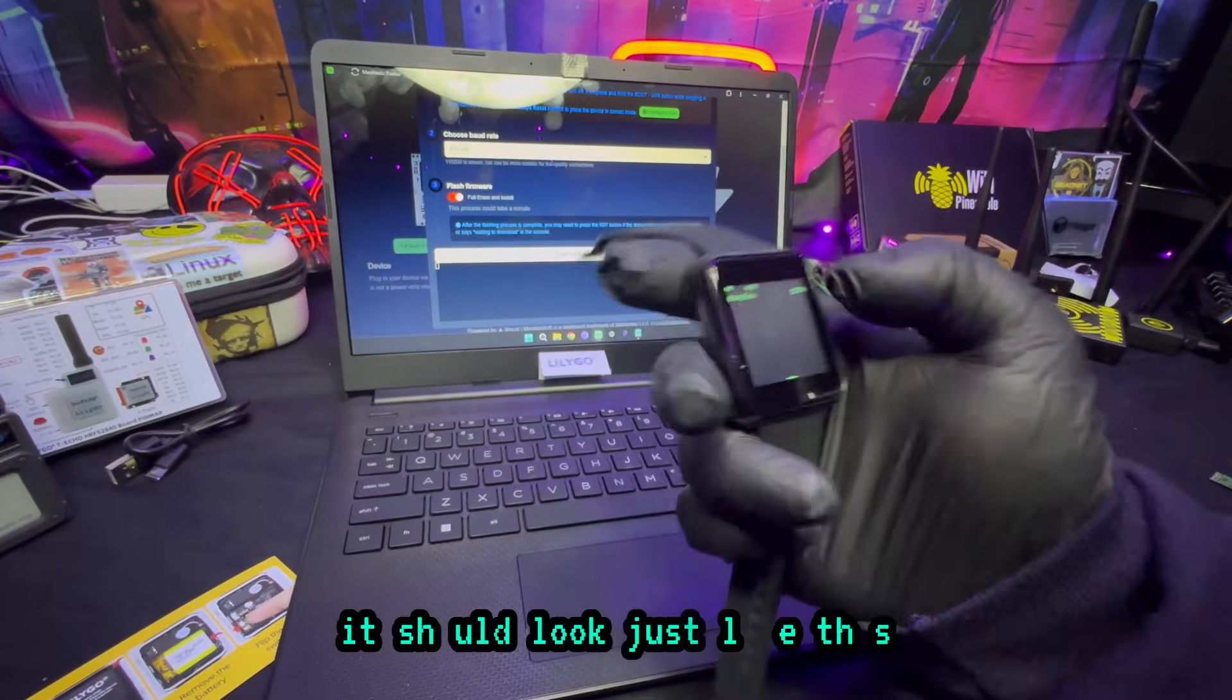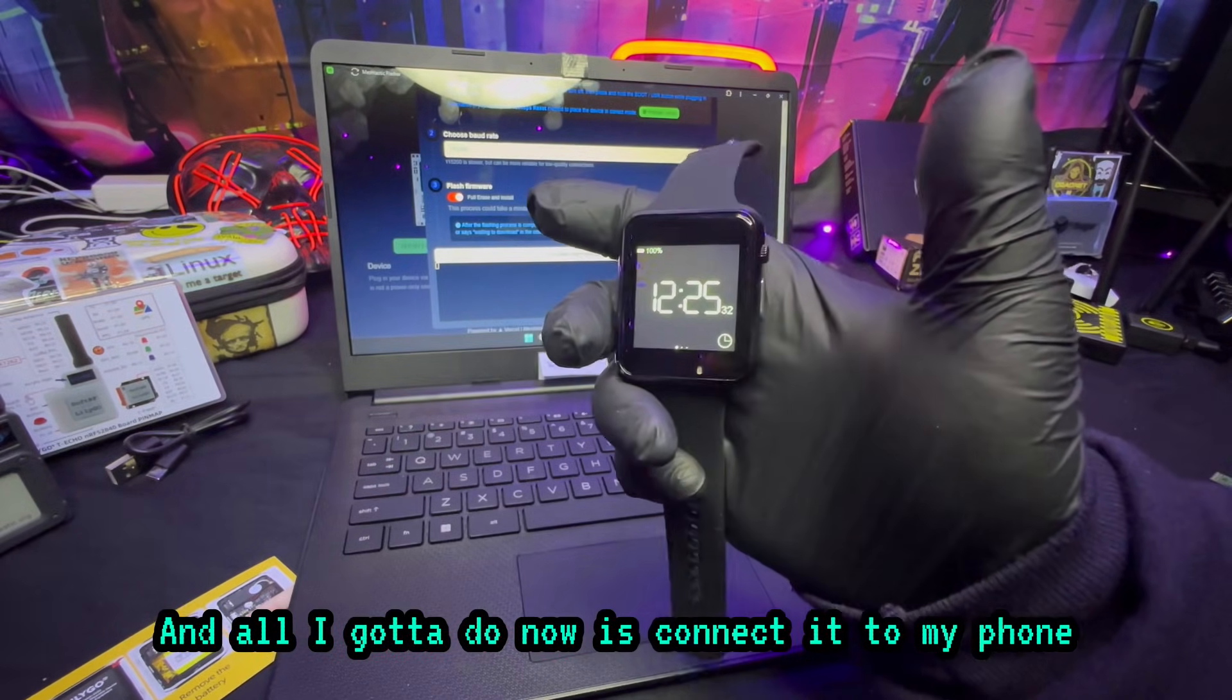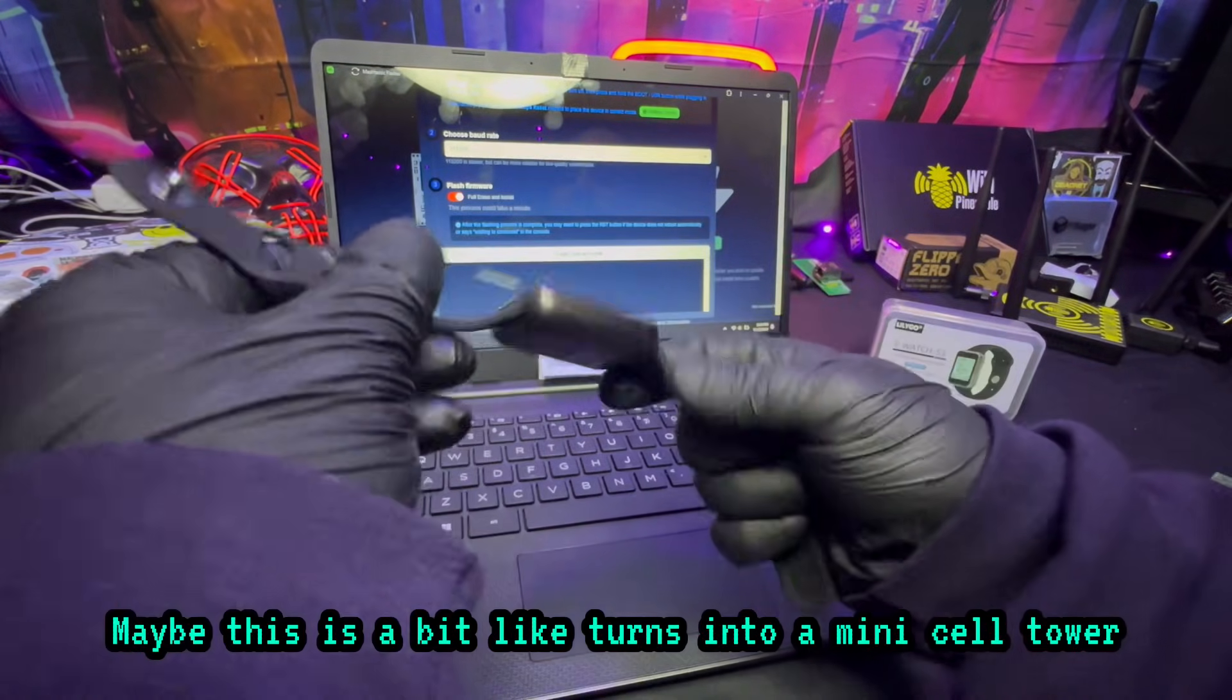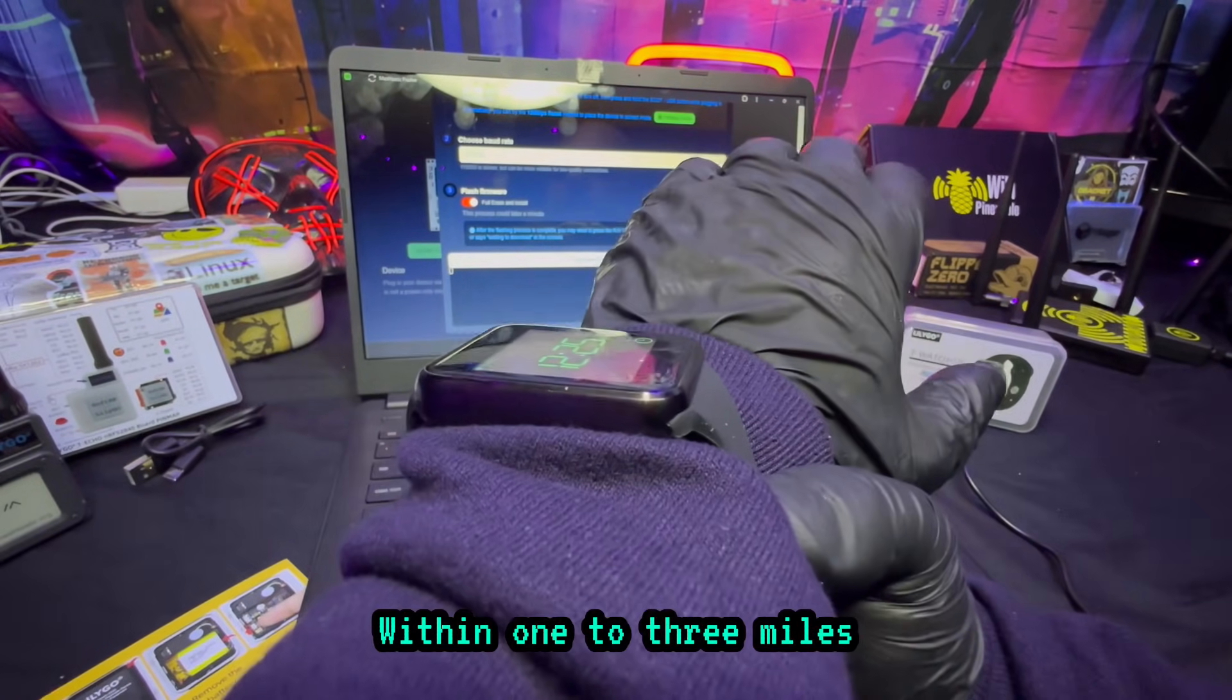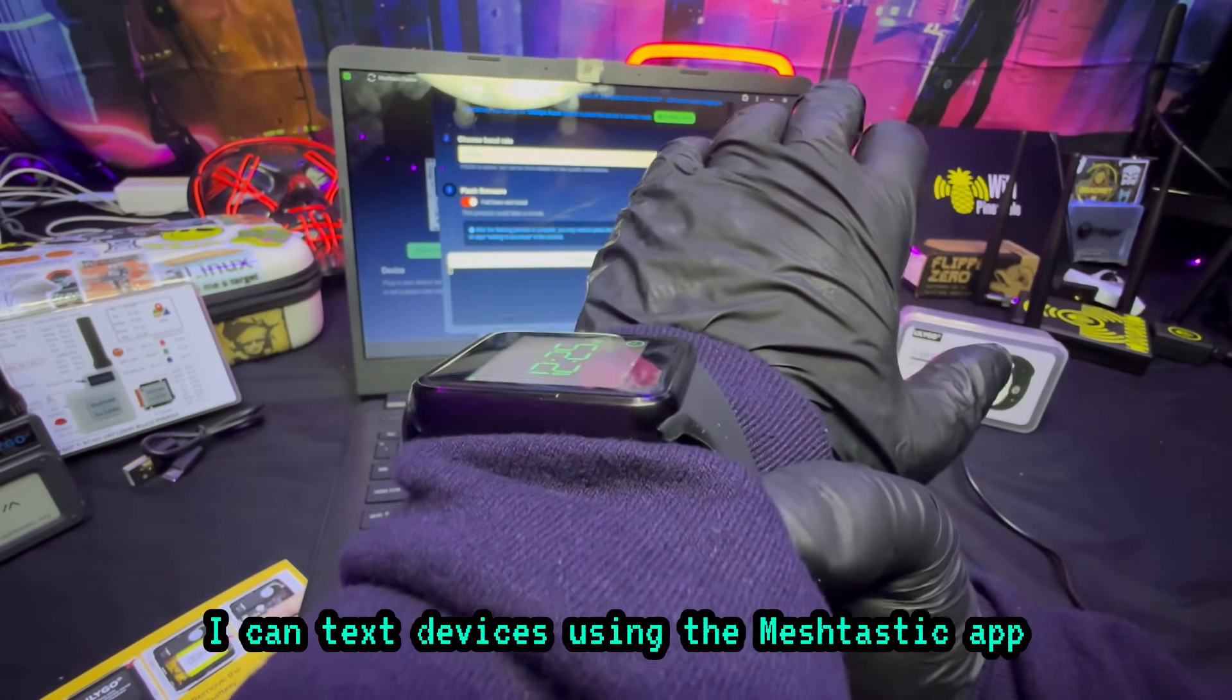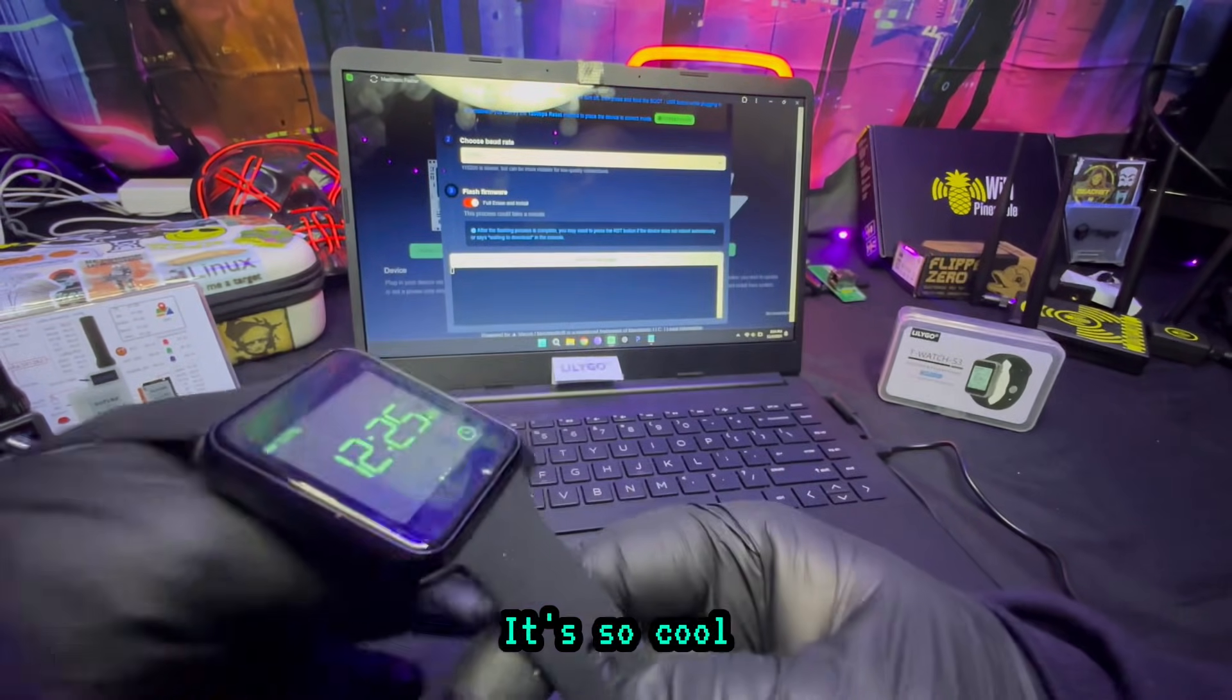Now once you're done it should look just like this and all I got to do now is connect it to my phone and I'm good to go. This thing turns into a mini cell tower I could wear. One to three miles I could text devices using the Meshtastic app. It's so cool.